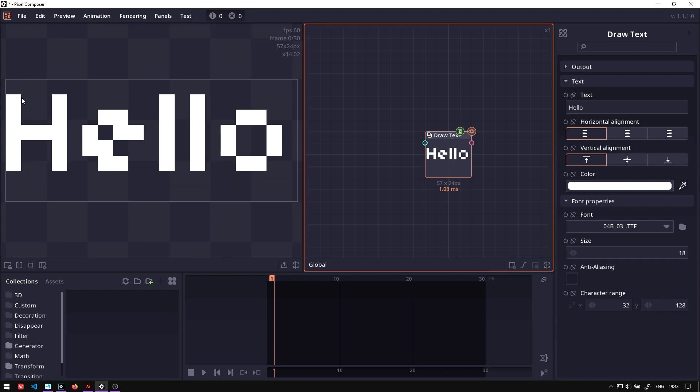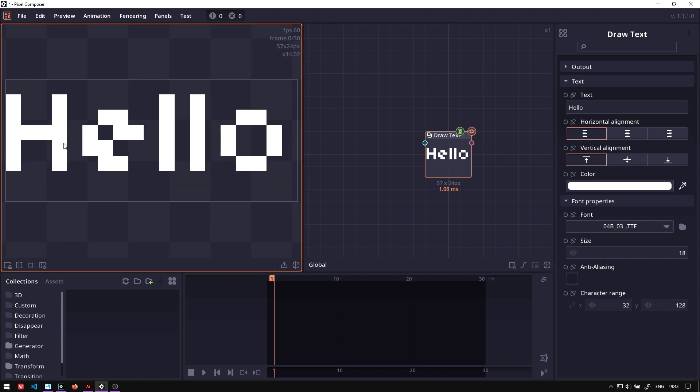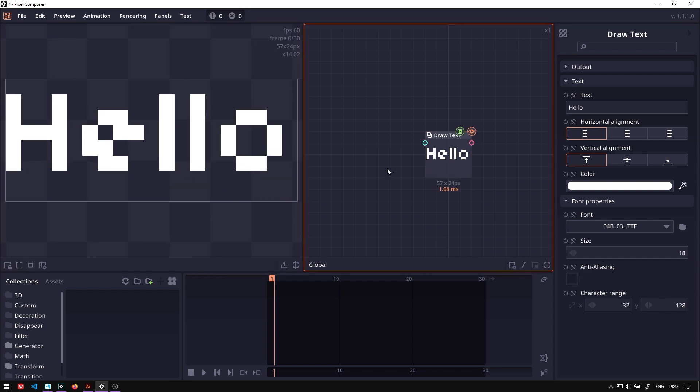But right now, every character is in the same surface, so you cannot do a per-character animation here.